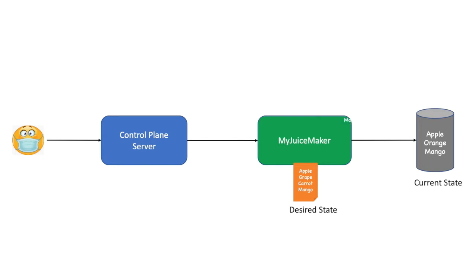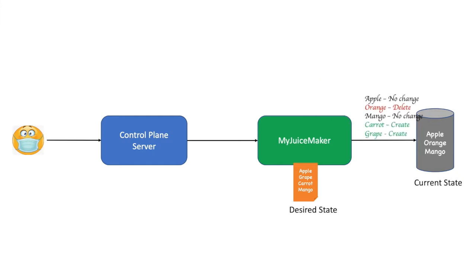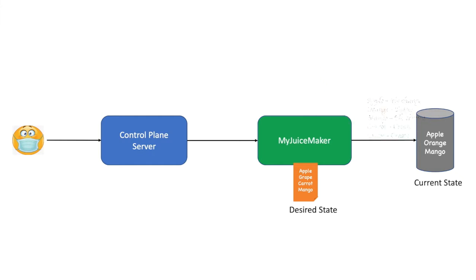It then creates an execution plan as to which fruit juice should be kept as it is and which should be removed and which should be added. This is our planner. And finally there is a committer which applies this CRUD plan to get the current state equal to the desired state.